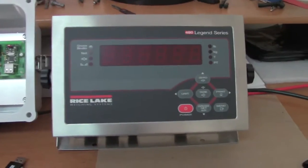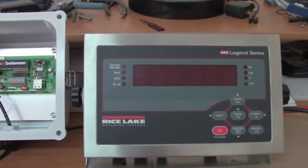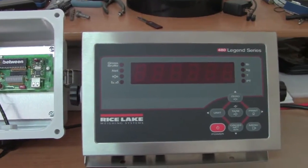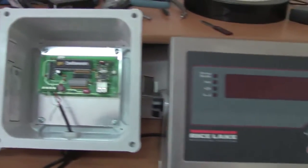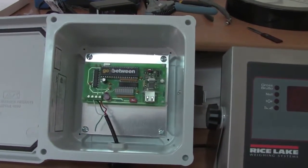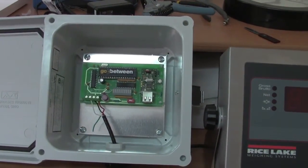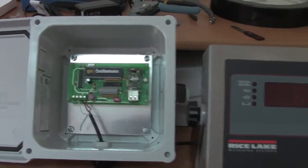Okay, we're going to do a small demo video of 480 connected to the go-between industrial data logger.